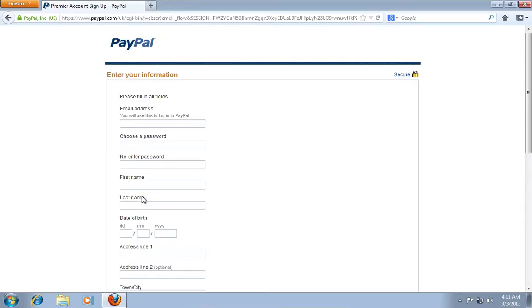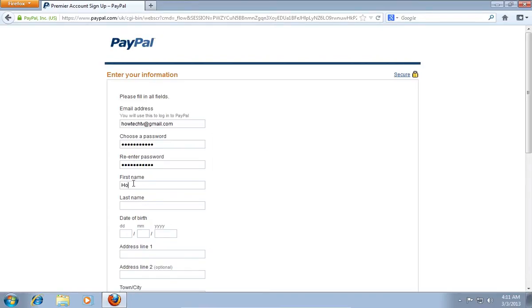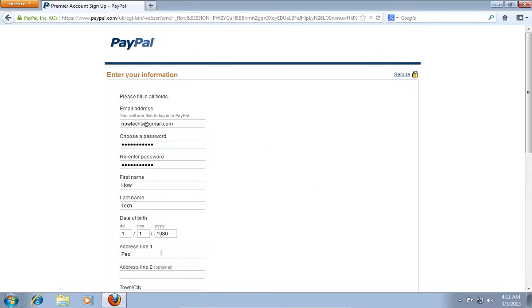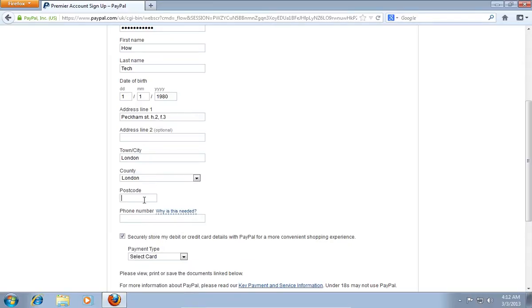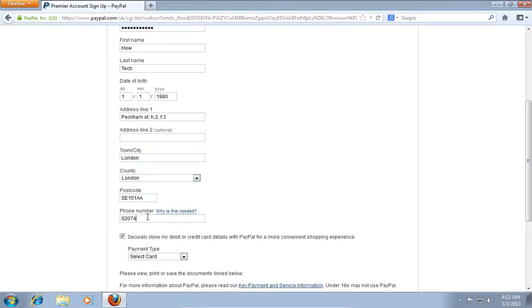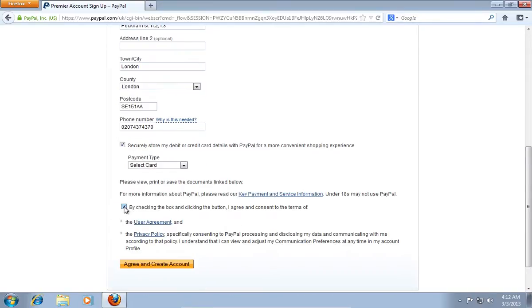On the following web page, enter your personal information. When it's done, check the box to agree to the terms of agreement and privacy policy, and then press the Agree and Create Account button.